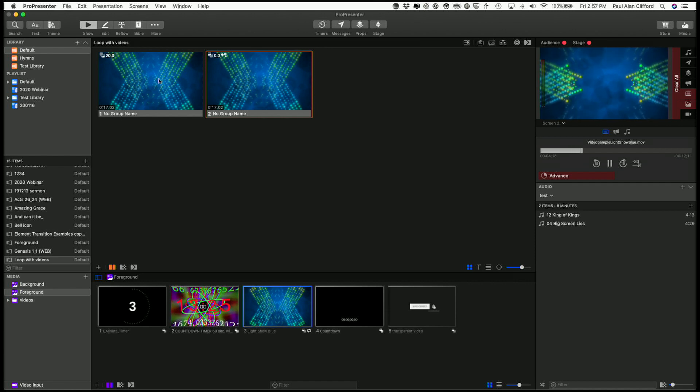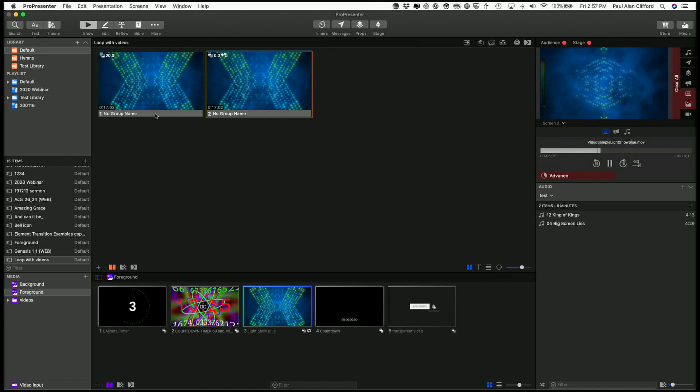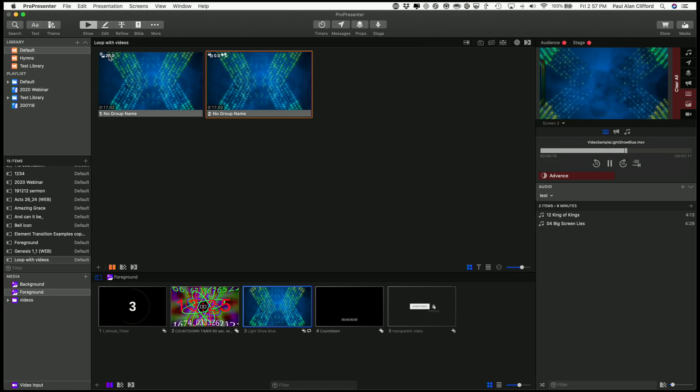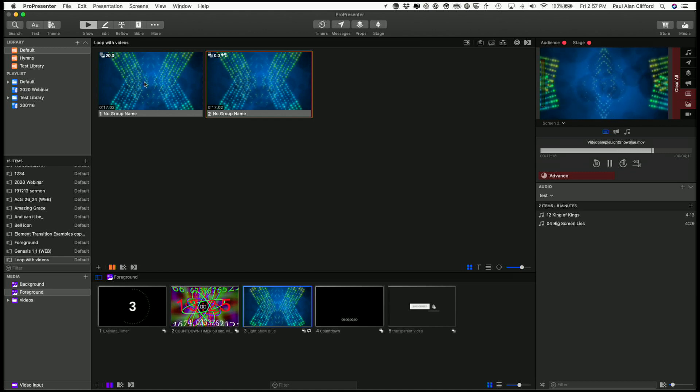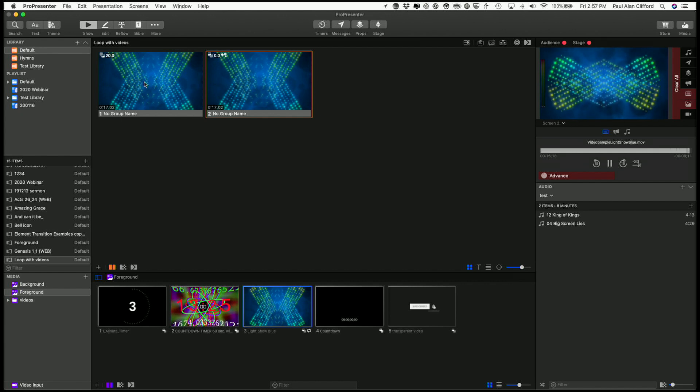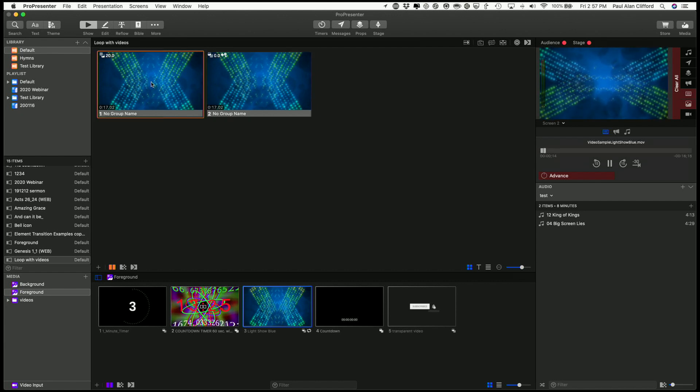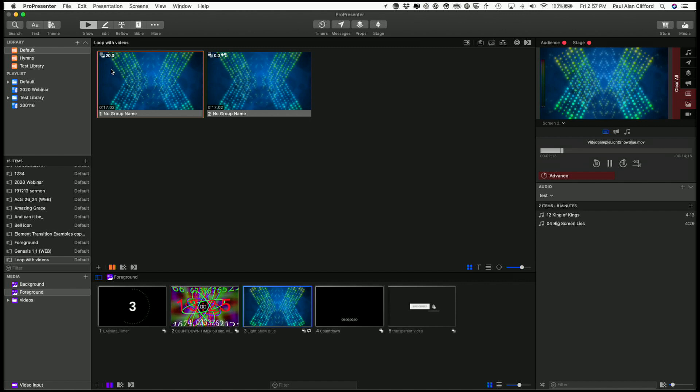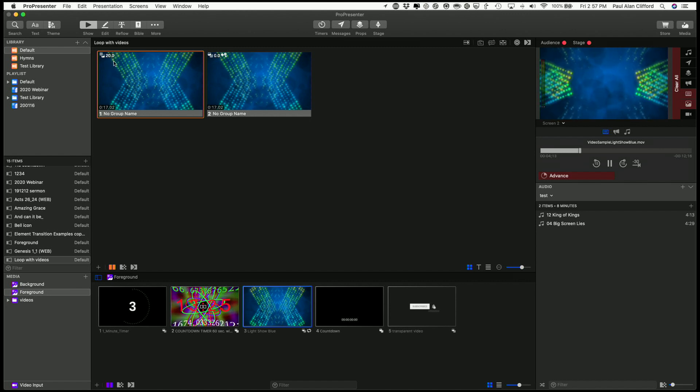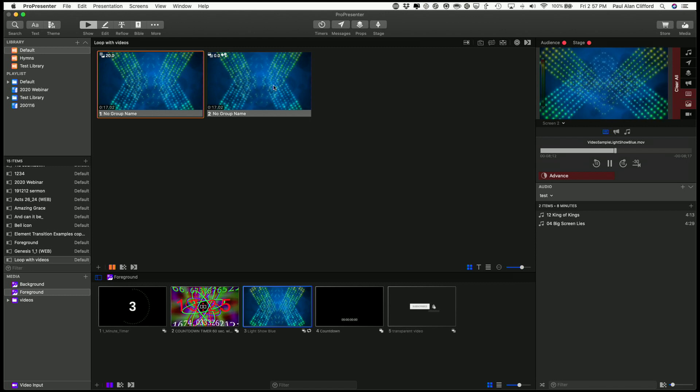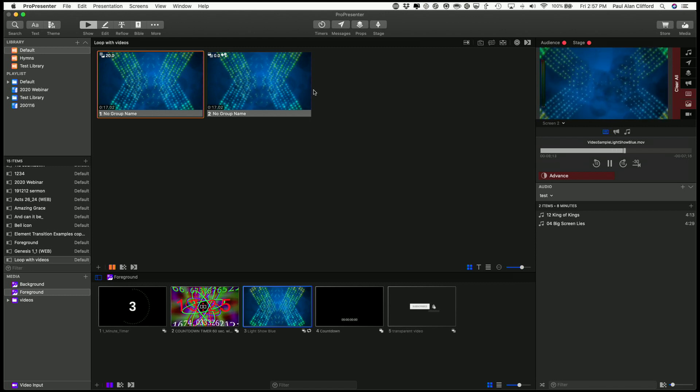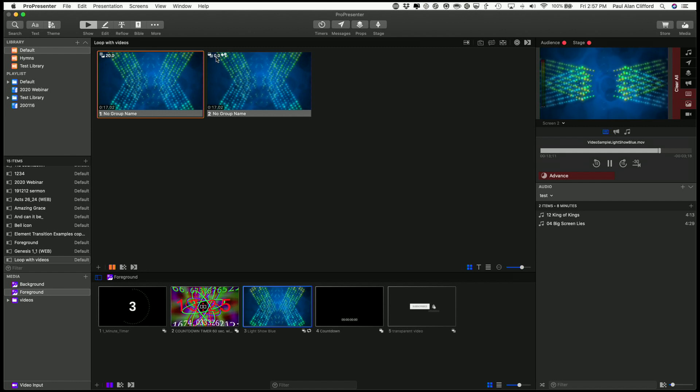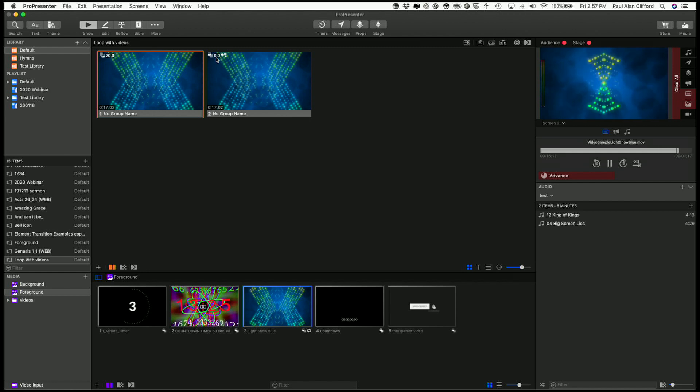So a background will continue to loop as long as the number is here, if it's set to loop. If it's set to stop, it'll just stop and stay right there. If it's set to soft loop, it'll add a cross dissolve, etc. As long as there's time on this clock, a background will do that. A foreground will play all the way through the video, and then however much time you put here, that's how long it will stay stopped until it advances.